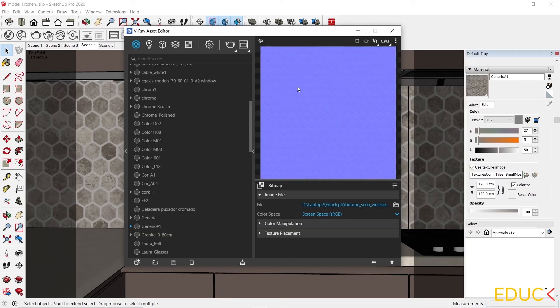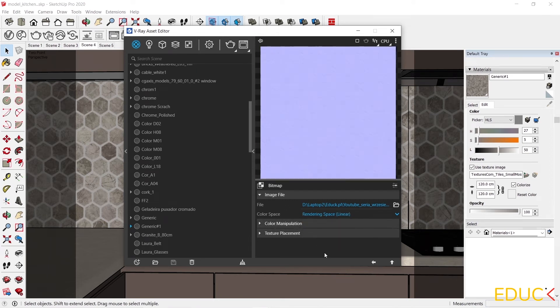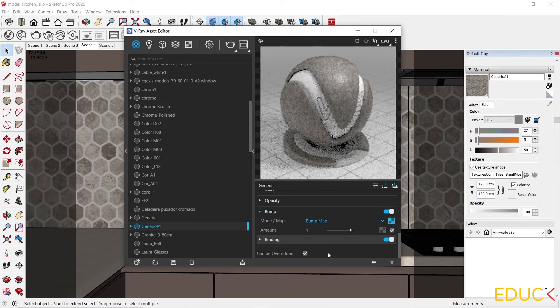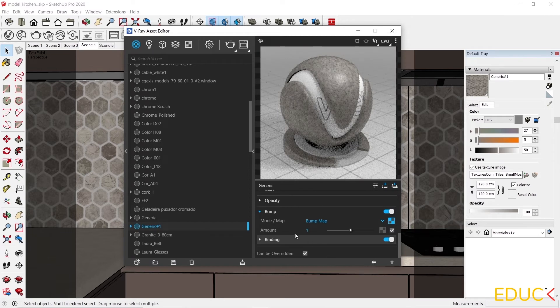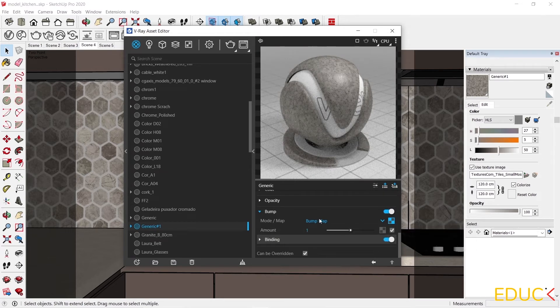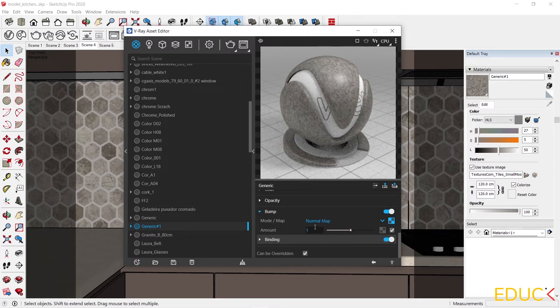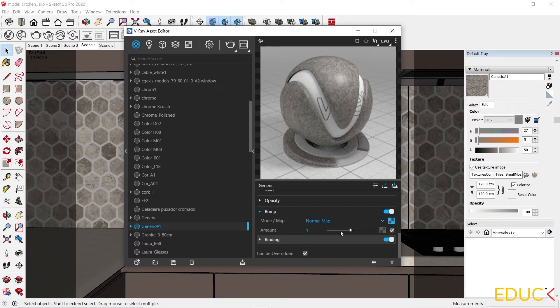Remember that if our map is blue, then color space should be changed to rendering space. Then the map is brighter and it will look better in the scene. I'm going back and remember to always change the map mode for blue maps to normal map. Here I can set the intensity of the bump map. I will leave it to 1. Now I can render.